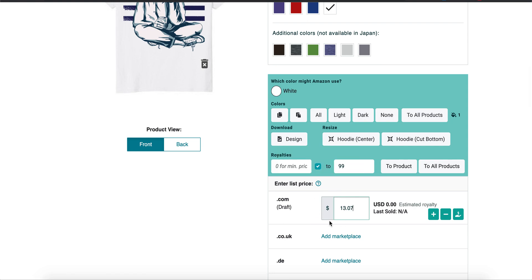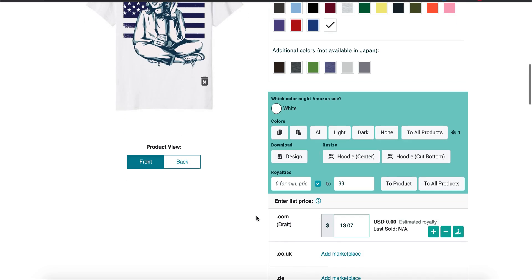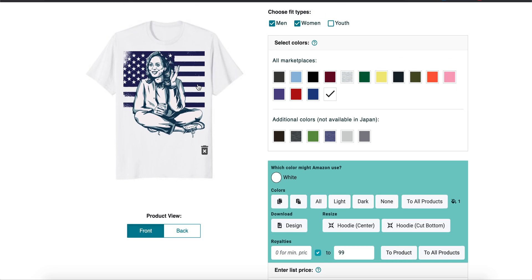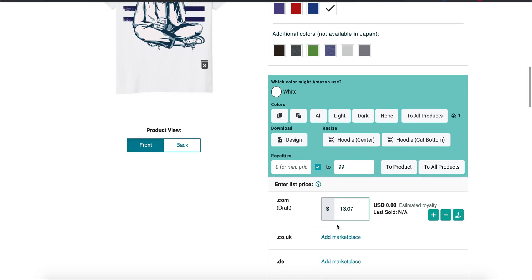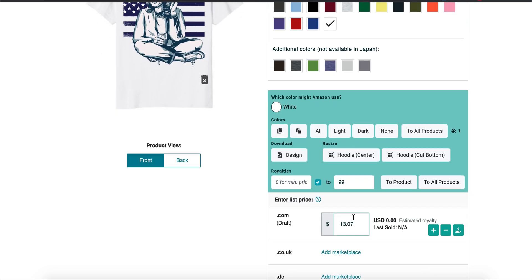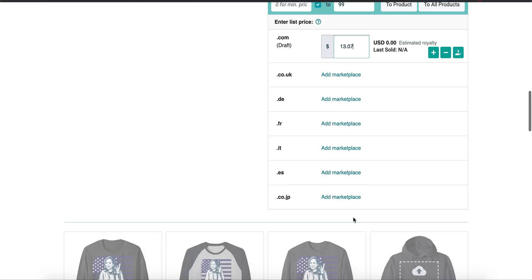Then after it sells, you can bump up the price. So that's what I do. Sometimes I get stubborn and be like, 'Oh, I really like this design,' $17.99, it never sells. Until I make it $13.07, then bump it up. So that's just my advice to you.